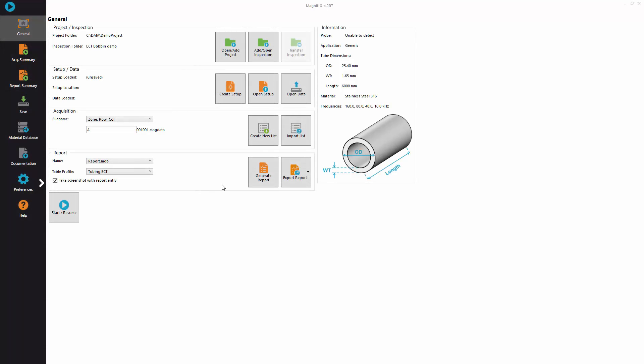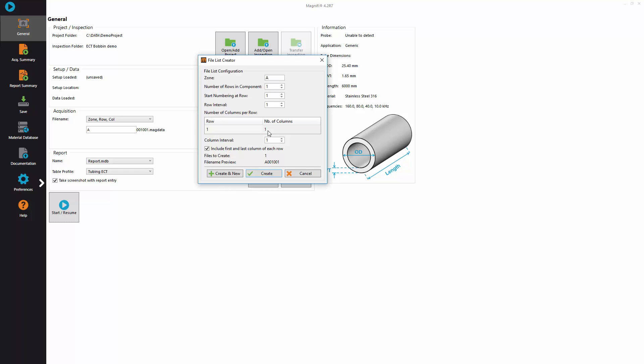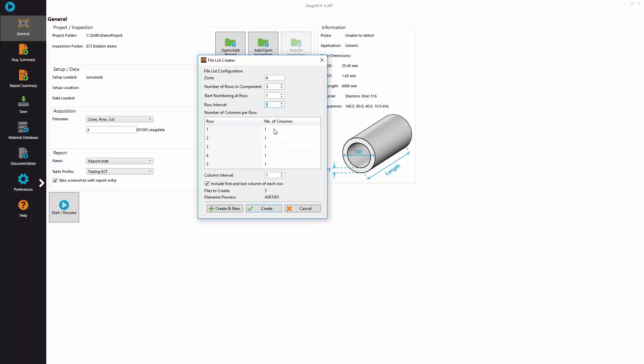In the third step of the inspection workflow, prepare your inspection by creating a new list. Type the name of the zone, number of rows and number of tubes per row.